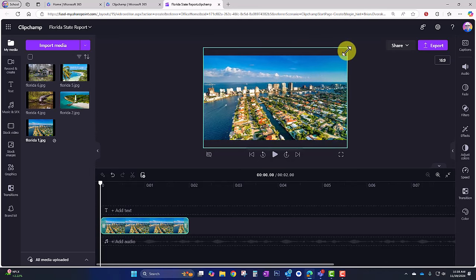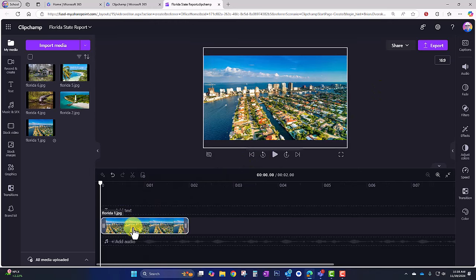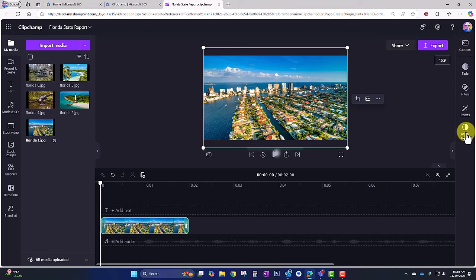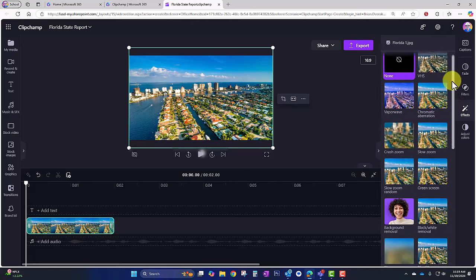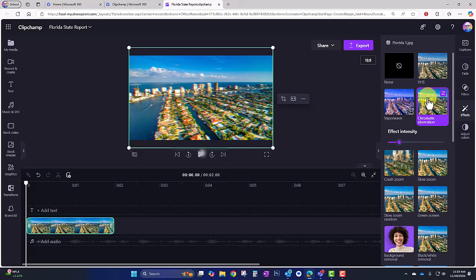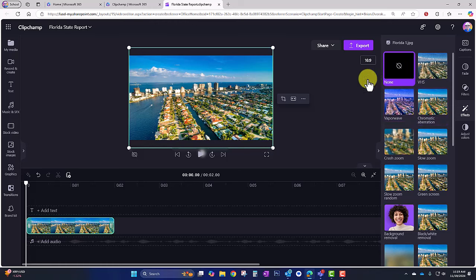Some other things you can do is put effects on your image. I'll go ahead and select it and over on the right we have captions, fade, filters, effects, and adjust colors. I'll check out Effects. We have a variety of effects here, and if I like any I can select one and see how it affects the image — you can even adjust the intensity. I don't like any of those so I'll go ahead and select None.